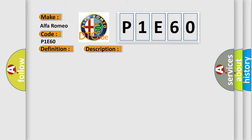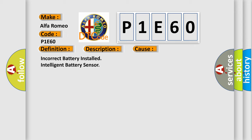This diagnostic error occurs most often in these cases: incorrect battery installed intelligent battery sensor.